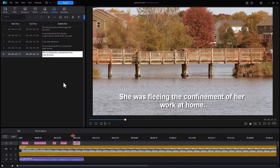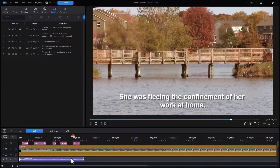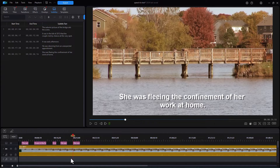That's how easy it is to take a narration track and turn it into subtitles. What if you want to do the opposite? What if you have no narration but you have subtitles and you want an audio track that echoes the text on screen? You can do that too. We're going to delete this for now and use a new tool available for PowerDirector 365 subscribers.